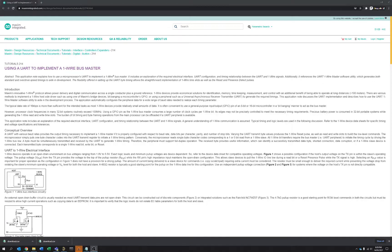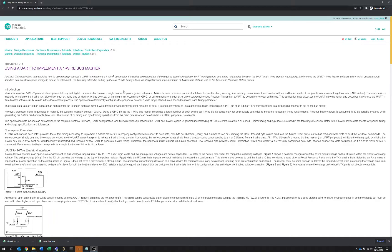This is just a quick tip for anyone that's wanting to implement the Dallas or Maxim one-wire interface on a bog-standard microcontroller, whether that's an AVR, PIC, or a STMicro part.